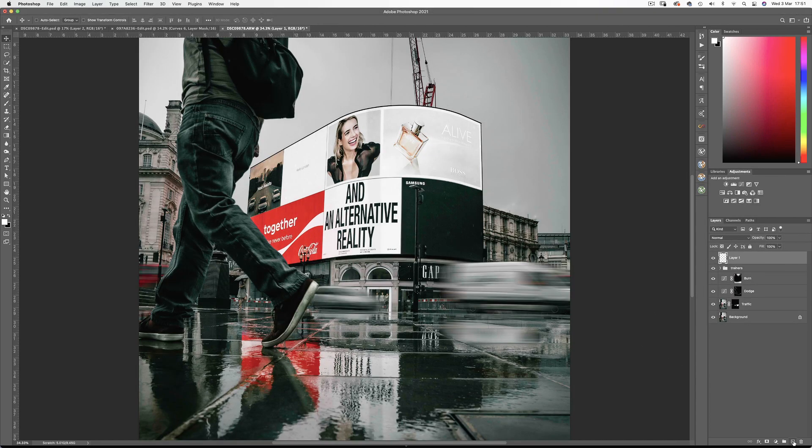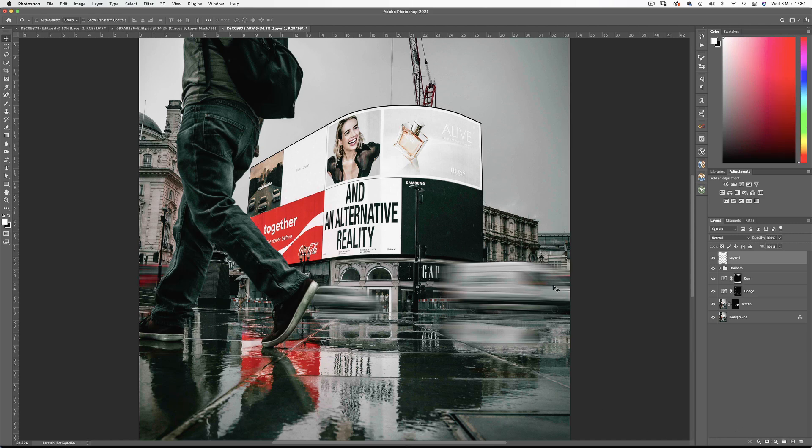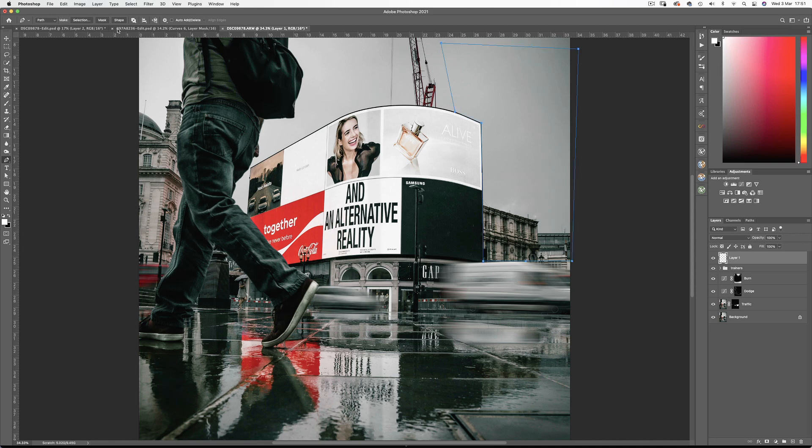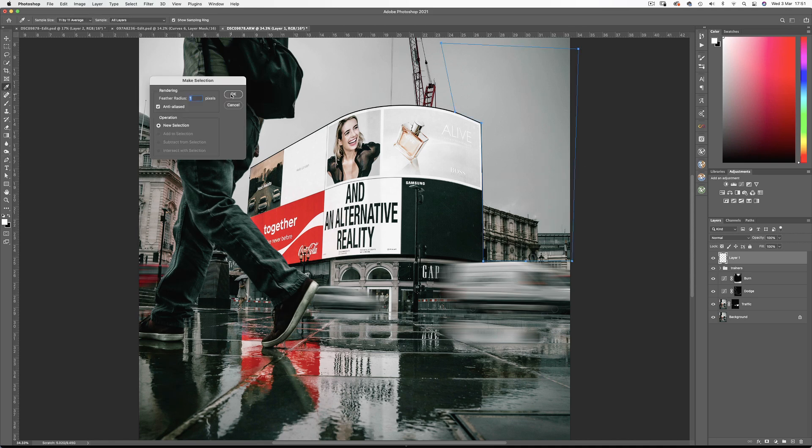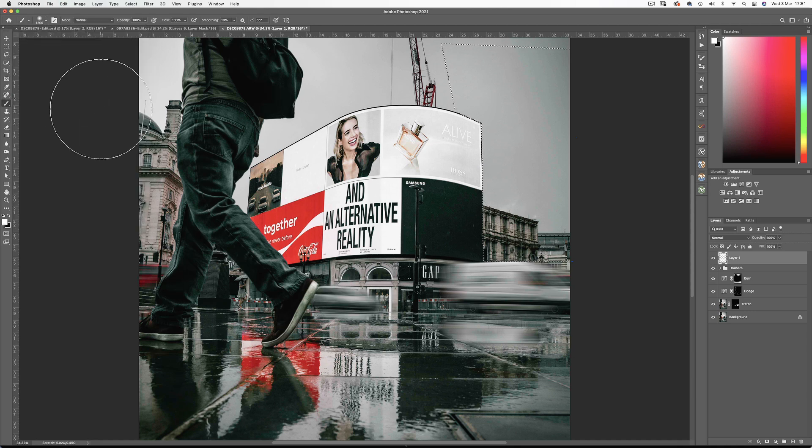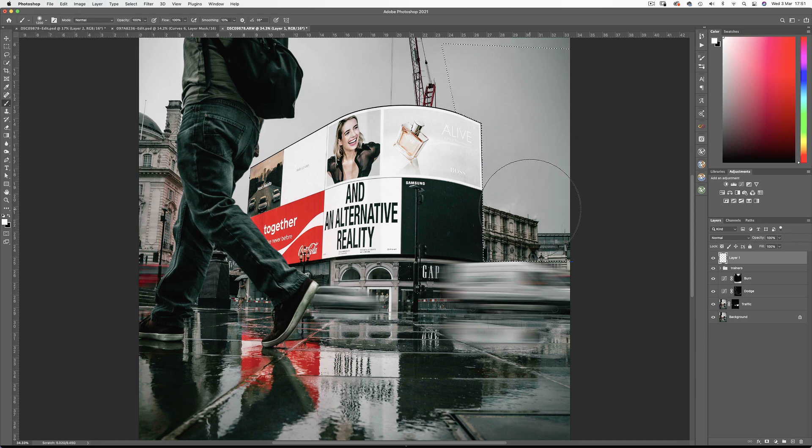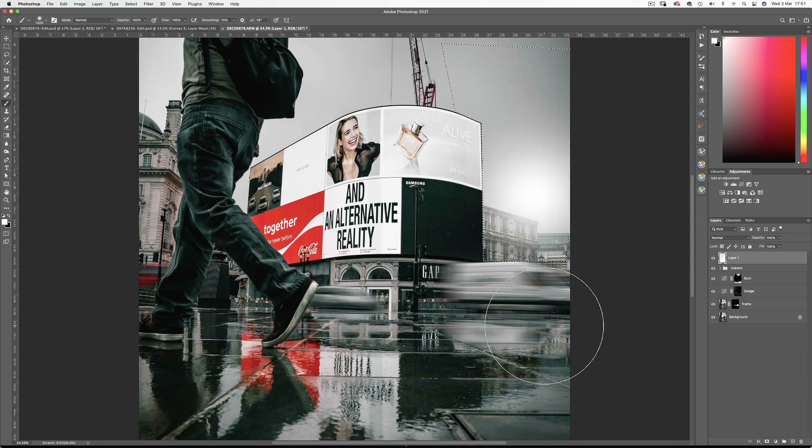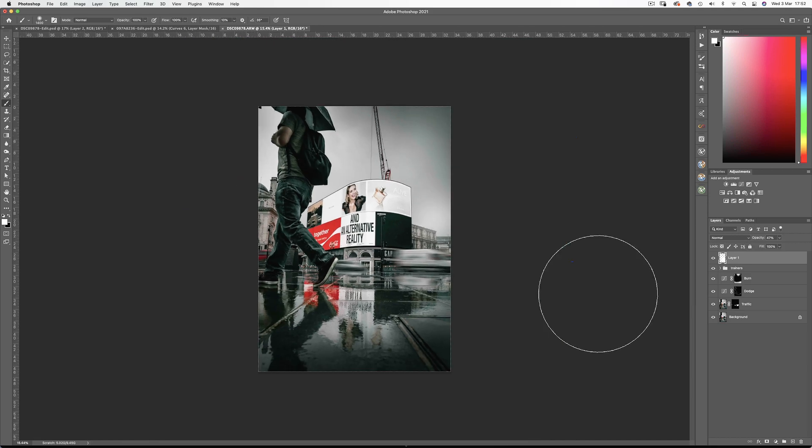Next up I'm going to create a new layer and with the pen tool, path the area behind Piccadilly Circus. Turn this into a selection. And with a big soft white brush, just tap once. And bring the opacity down to create some depth in the image. And I'll do the same over this side too.